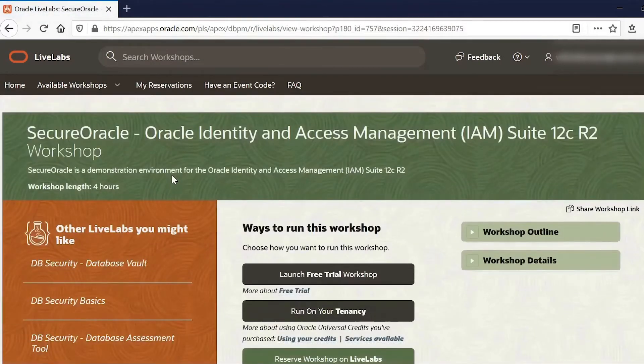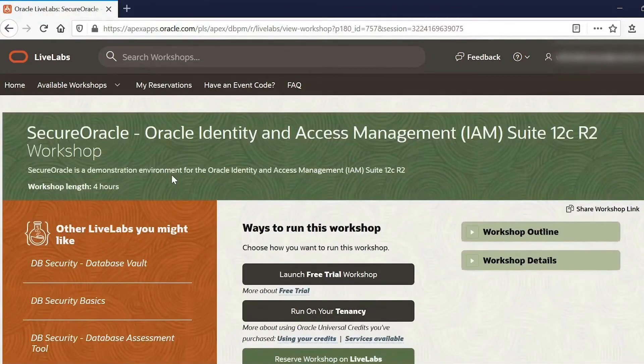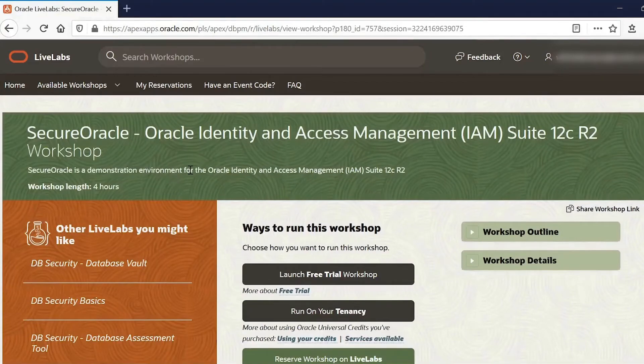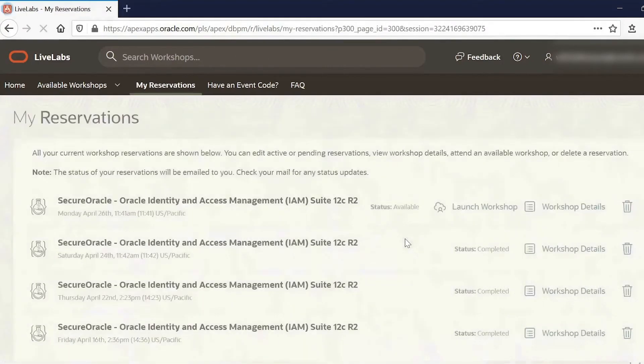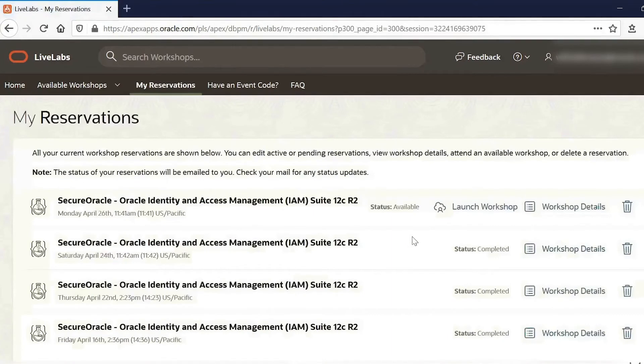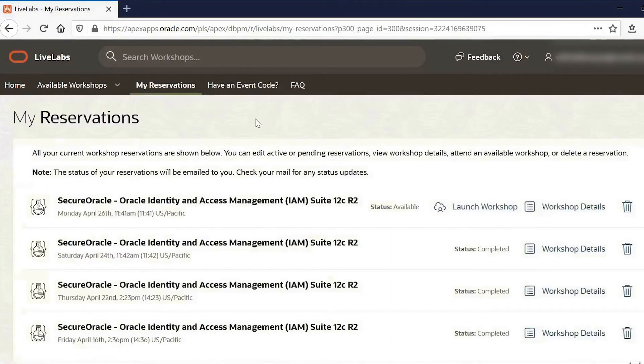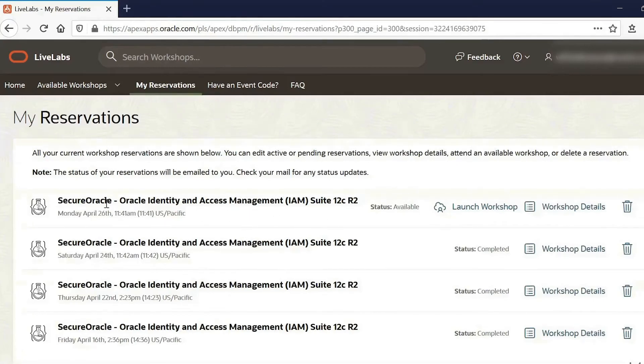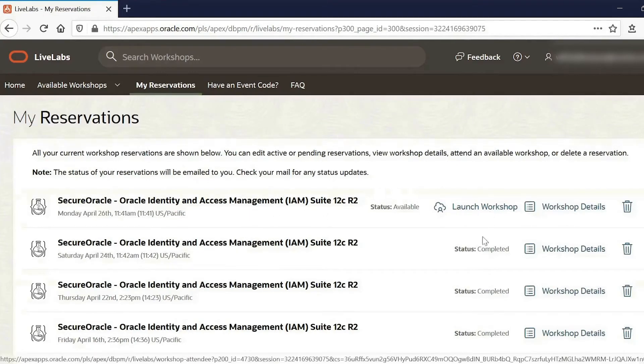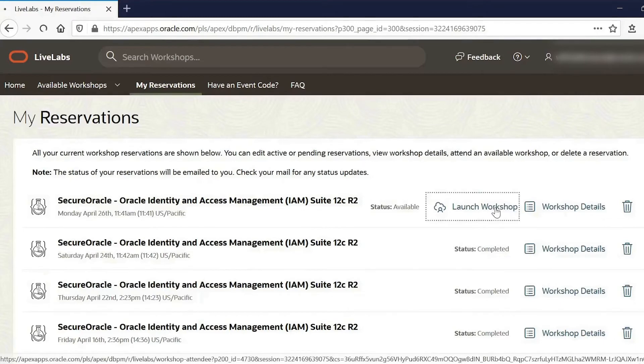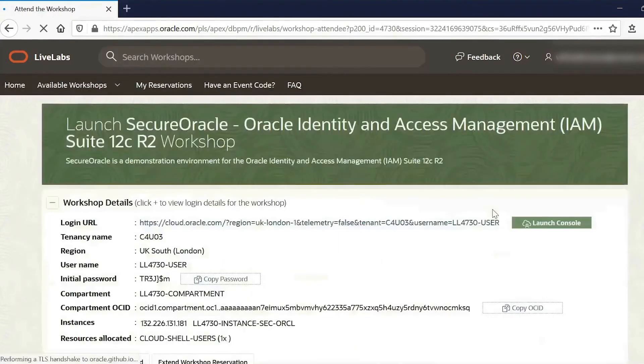Once you receive the reservation email, which usually takes about 10 minutes or so, then you can go and click on the link in the email or go to the LiveLabs website and click on My Reservations. So here you can see I've got a reservation that is available. So then we can just launch the workshop.